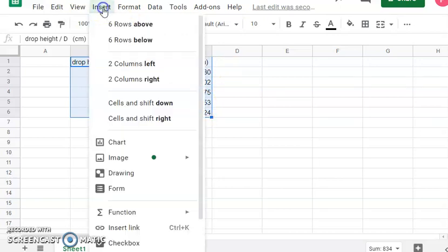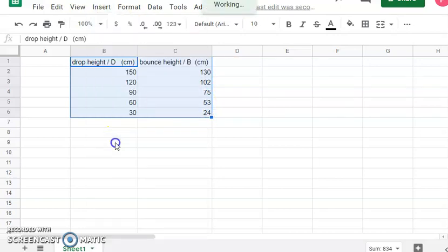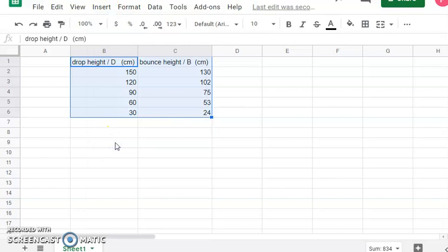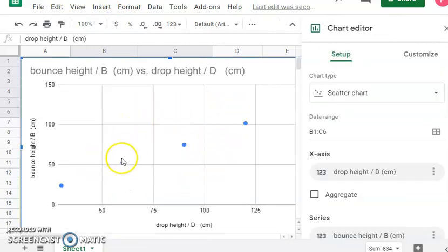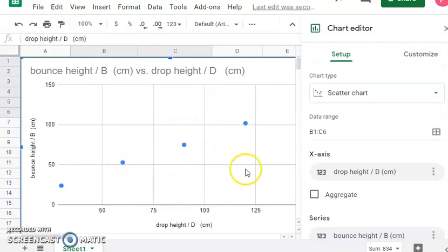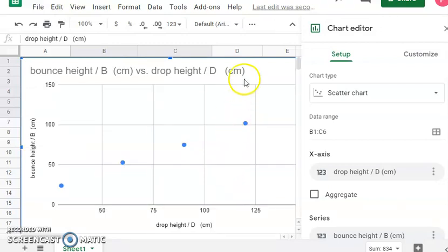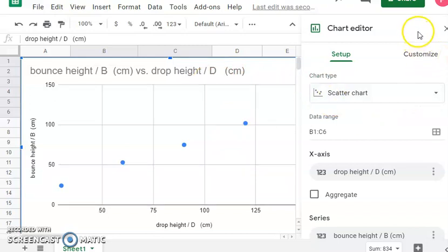So anyway, I've highlighted these. I want to go up to insert. I want to go to chart. And by default, it makes a scatter plot, which is exactly what I want. So the rest of what we have to do is just kind of formatting. So before I do that, I'm going to click out of the chart editor. I'm going to come back to that later.